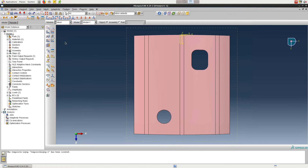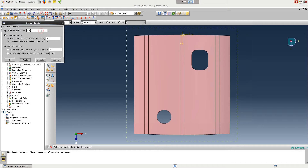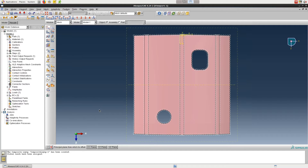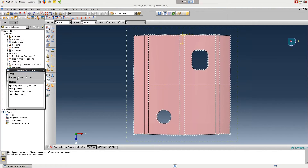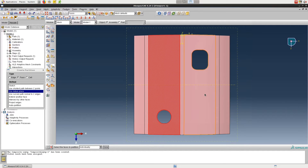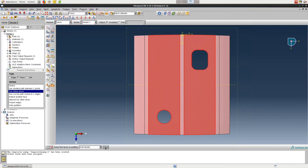After applying the load and boundary conditions, move to the Mesh module. Click on the Seed Part button and then enter an approximate global size of 0.02. To refine the mesh around the holes, we'll create a series of partitions — these steps are optional but should improve accuracy. Create a datum plane offset from the XY plane and enter an offset of 0.5, which places the datum plane in the middle of the part along the Z direction. Then click on the Create Partition tool, click on Face, Use Datum Plane, and select the two regions containing the holes. Then select the datum plane we just created when prompted, and then Create Partition.